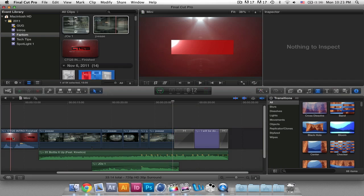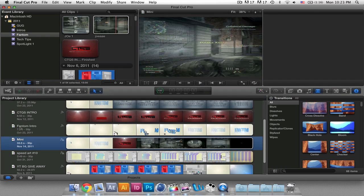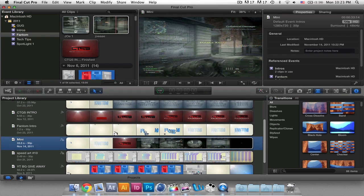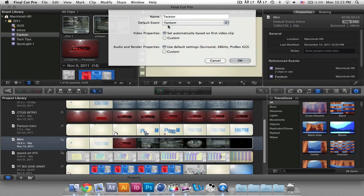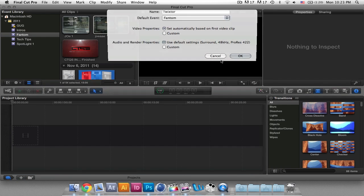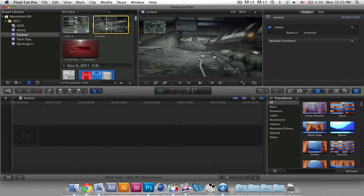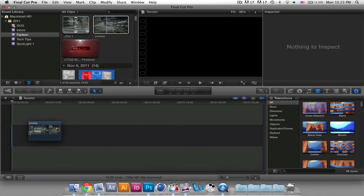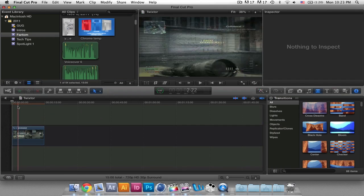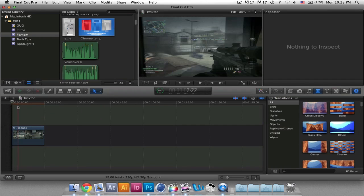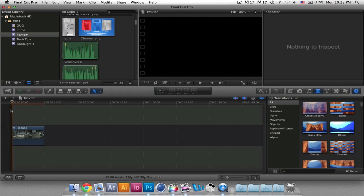So let's jump right into this and go and create a new project — I'll just call it TwixTor. Now you're going to drag your clip in that you have and let it just render out. It shouldn't take that long, but sometimes it does.